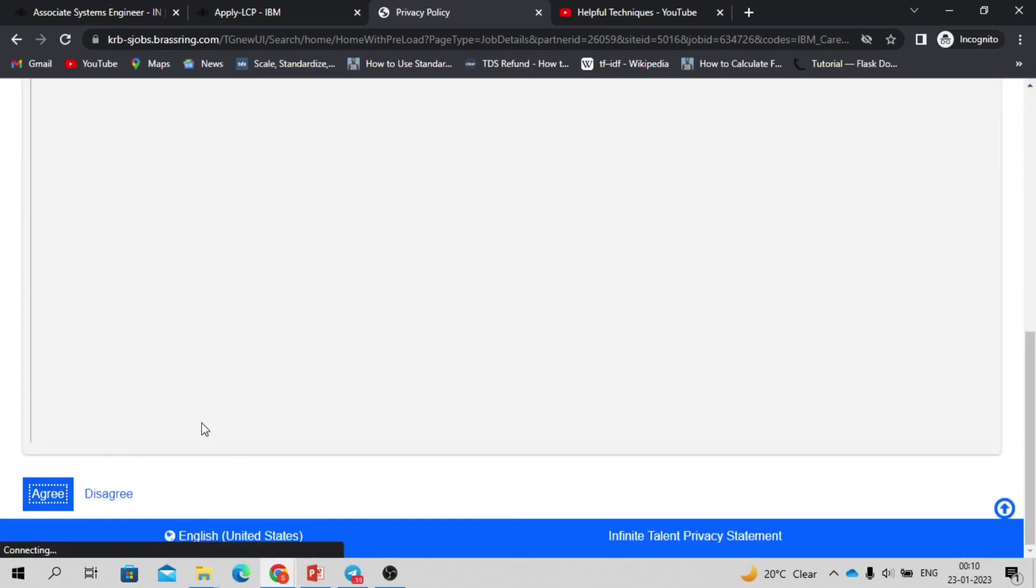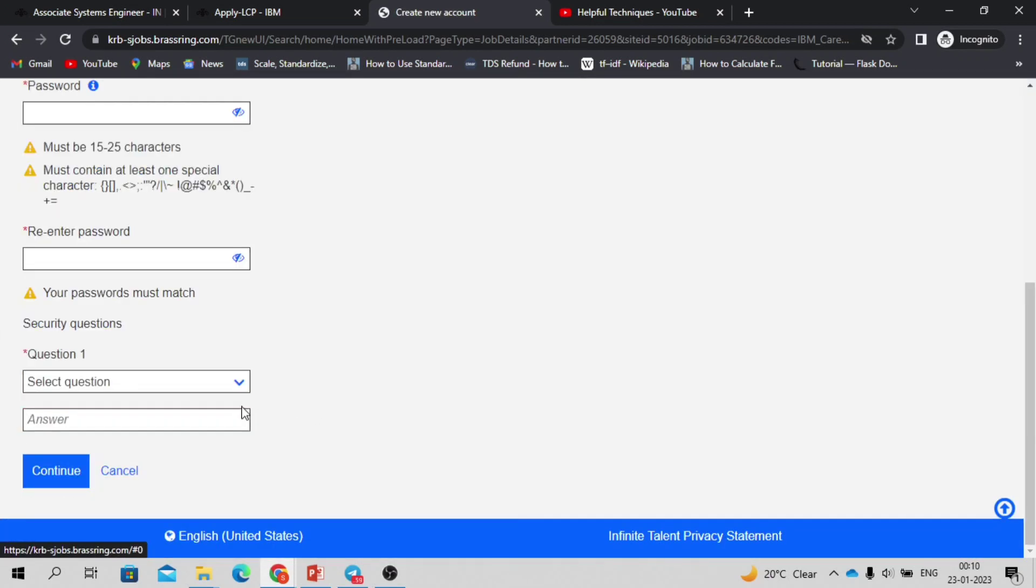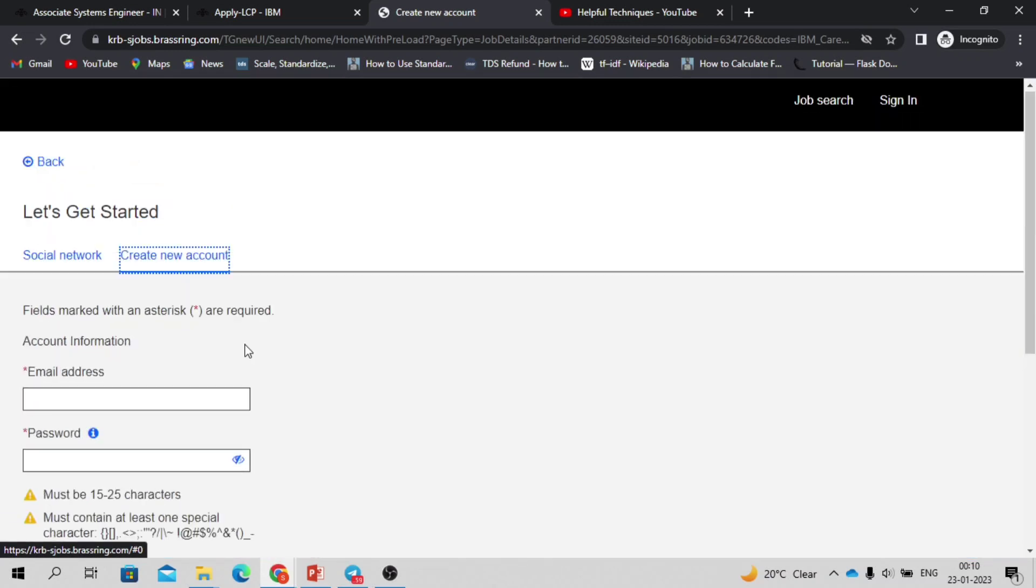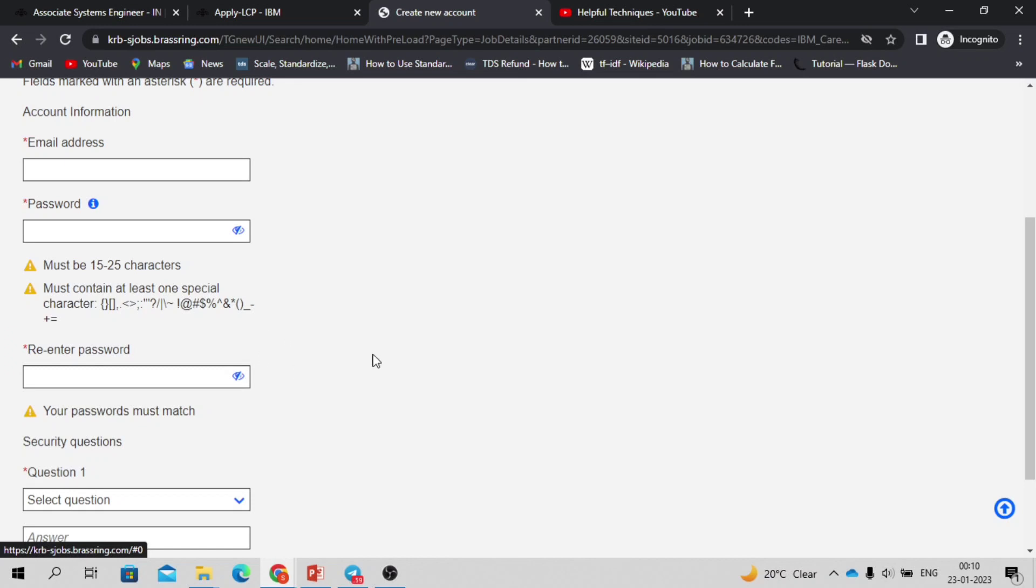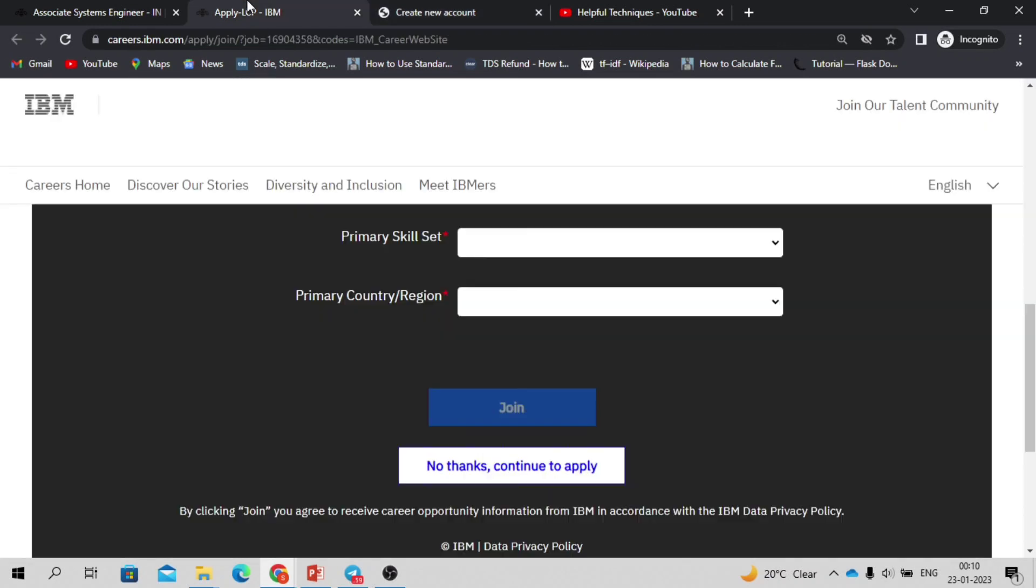Then it will ask you to agree to their terms and conditions, then it will ask you to register and you can upload your resume. Once you upload your resume, then automatically it will fetch all the details. You need to check if everything is fine or not, then you can apply.